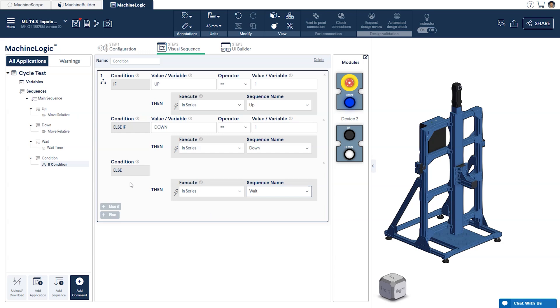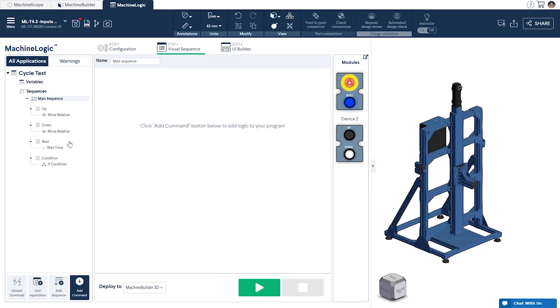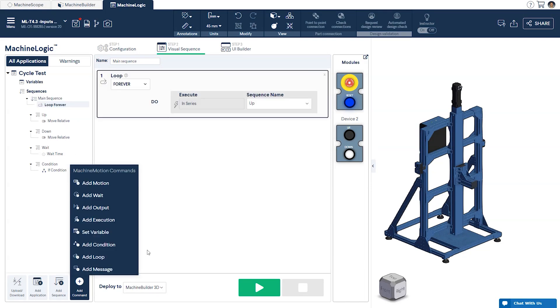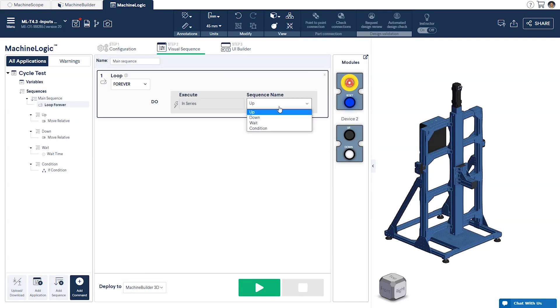Now let's go back to our main sequence to finish our program. We'll add a loop command and have it loop our condition sequence forever.